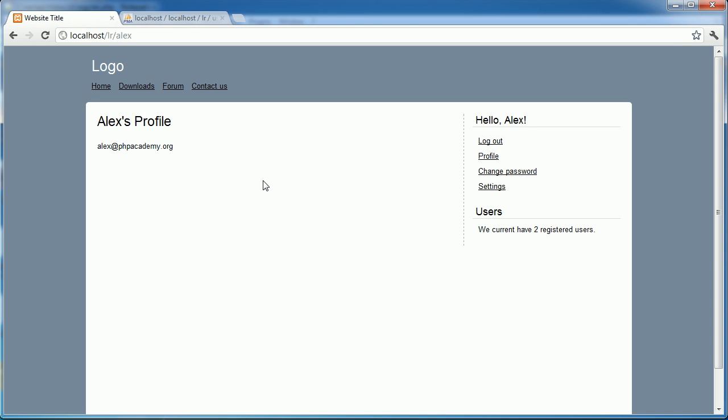So for example any social networking website where you can enter a bio, your details, your interests - anything that's stored and then output for anyone to see, basically that's publicly accessible. So I'm going to expose a security issue that we currently have here and then we're going to go ahead and fix this.